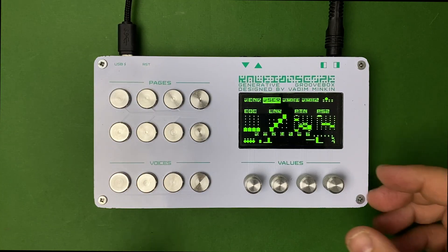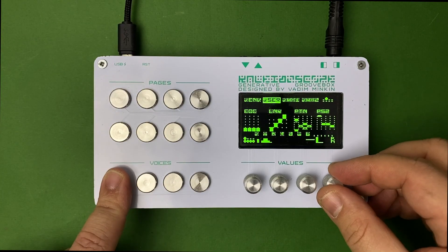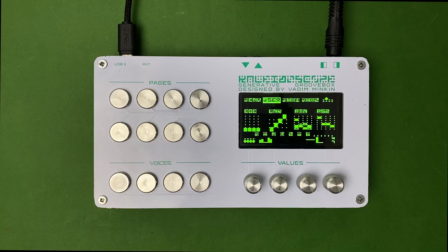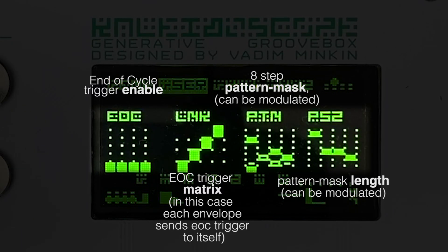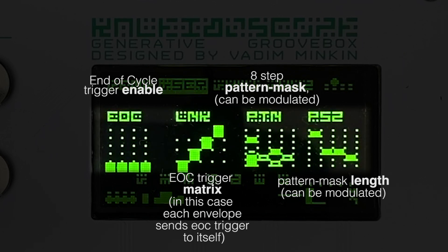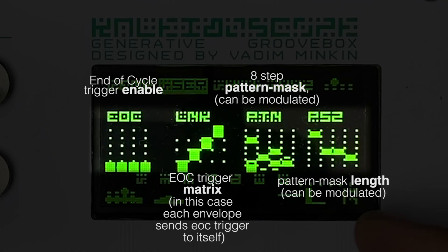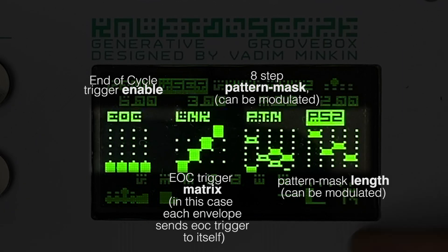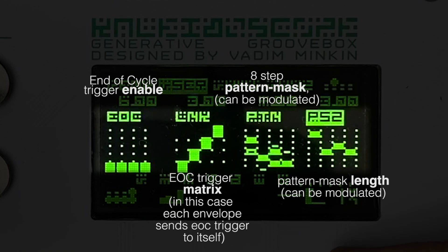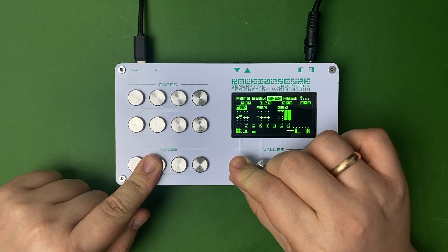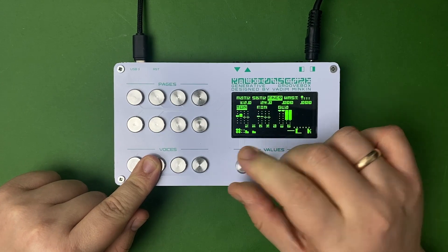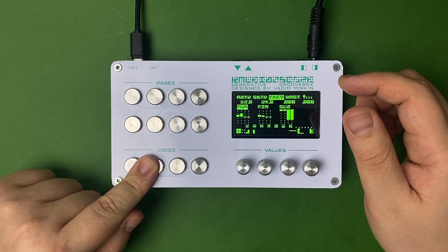Kaleidoscope has a built-in generative sequencer that creates patterns through feedback and trigger exchange between envelopes. Patterns can be extremely simple, consisting of one or two steps, or they can have no period at all, slipping into completely chaotic and unpredictable behavior.